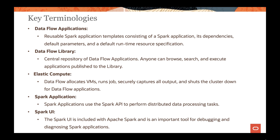You don't have to worry about spinning up compute instances yourself, since as a platform as a service, Data Flow manages that. You also have Spark applications, which use the Spark API to do distributed processing. And finally, there is the Spark UI itself, which is included with Apache Spark and is an important tool for debugging and diagnosing your Spark applications — you can also get status details on the Spark UI page.